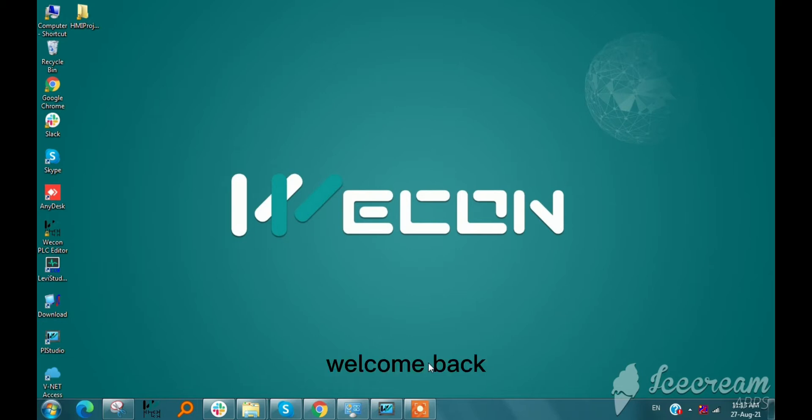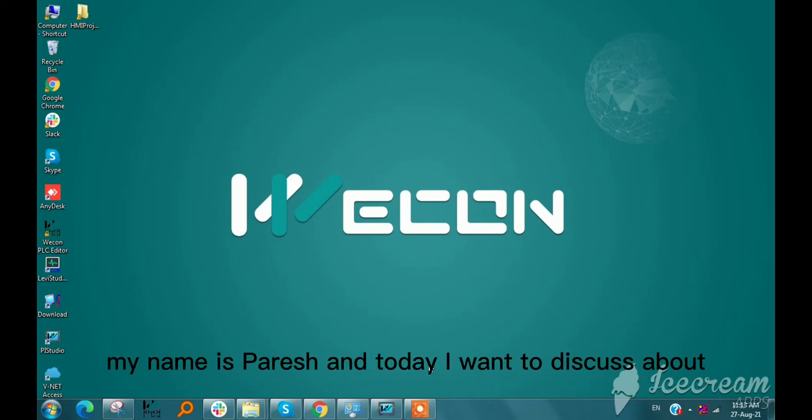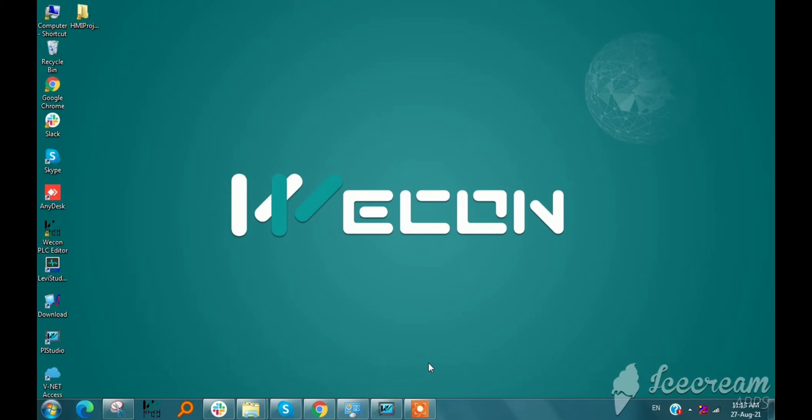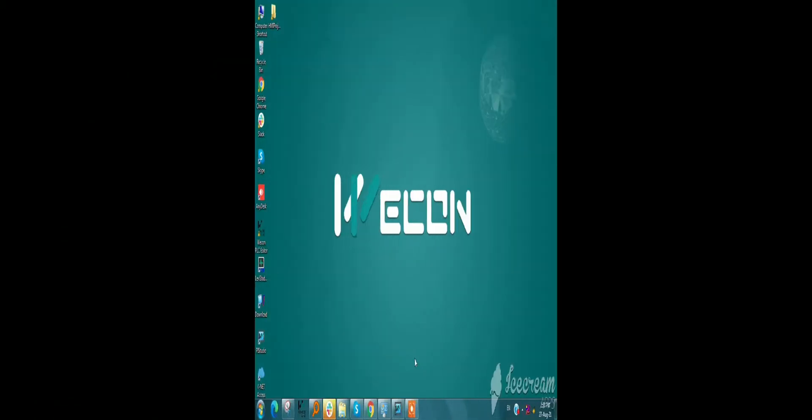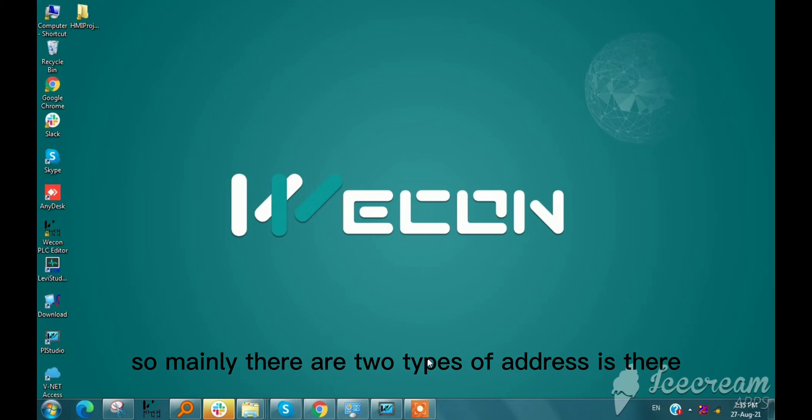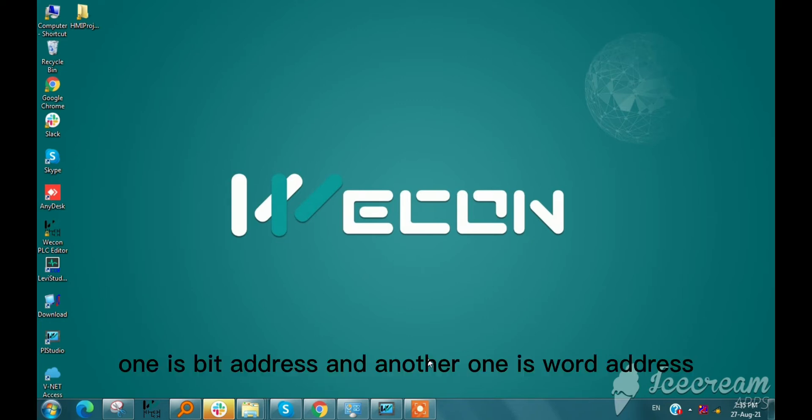Hello everyone, welcome back. My name is Parash and today I will discuss types of addresses in WECON HMI. So mainly there are two types of addresses: one is bit address and another one is word address.